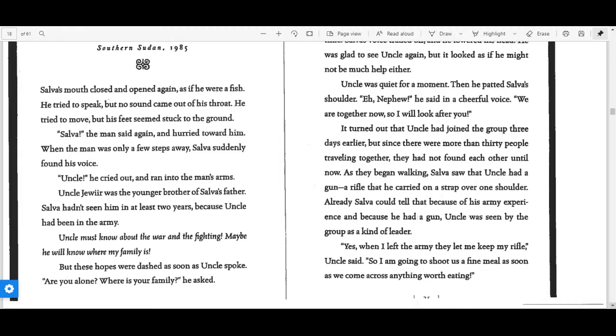Salva's mouth closed and opened again as if he were a fish. He tried to speak, but no sound came out of his throat. He tried to move, but his feet seemed stuck to the ground.